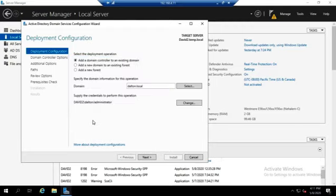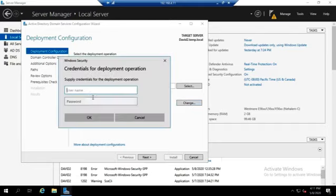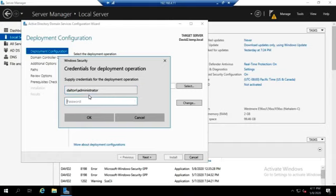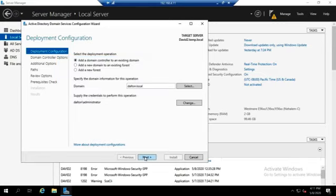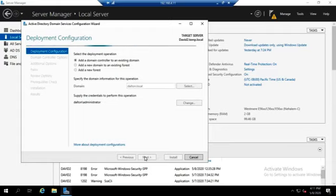We would do the same thing if we were doing a regular domain controller. Let me put my backslash in there. We do the same process if we were going to promote a regular domain controller as well. There we go, that looks better. The difference is going to come on this next screen.